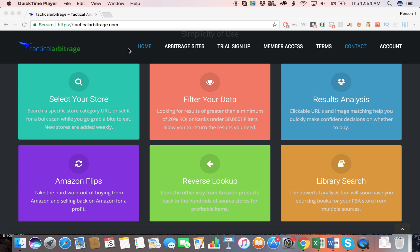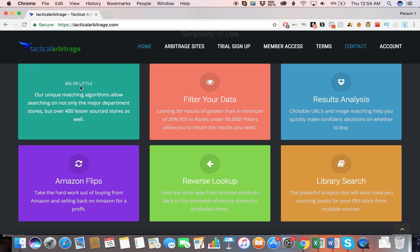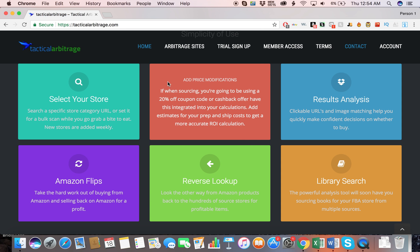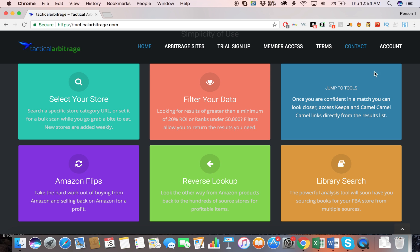First is the Select Your Store feature where you can pick literally any store and source products from them. It's basically a form of online arbitrage, hence the name Tactical Arbitrage. There are ways you can filter your data, add price modifications - there's a lot of different customization available through this program. The Results Analysis shows you the results of your search and which products would be profitable to buy and then sell on Amazon.